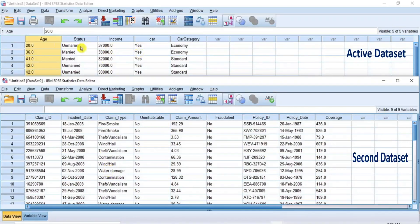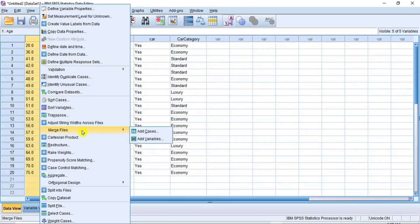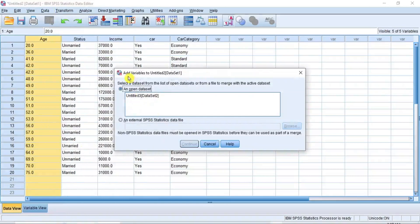The next step now is to merge the two data sets and make them become one stream of data consisting of added columns or variables. Go to the active data set window and proceed to the menu bar and click Data. From the sub-menu, put your cursor on Merge Files, and from the drop-down option, select Add Variables. Then the Add Variables dialog box opens, requesting you to select a data file to merge with the active data set.